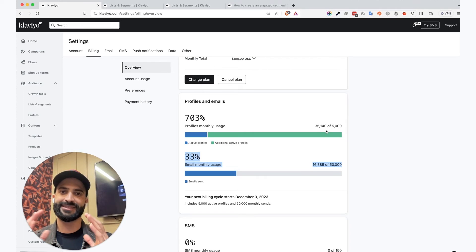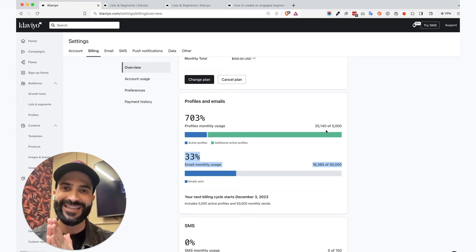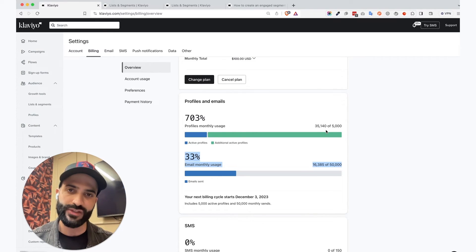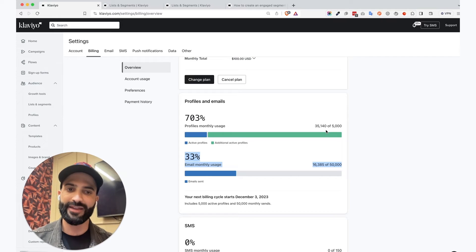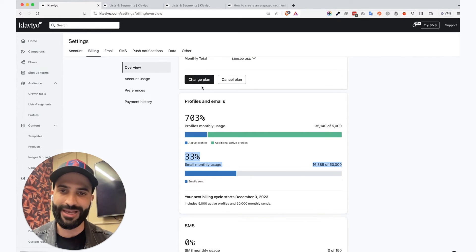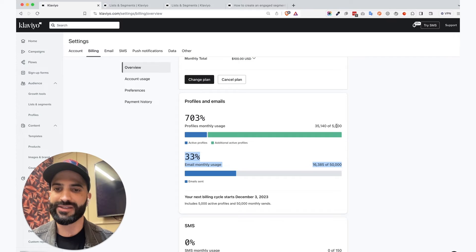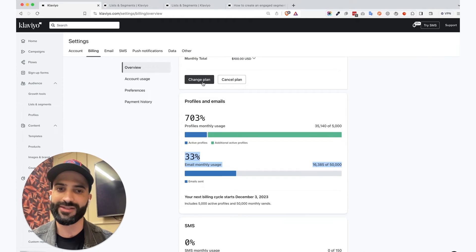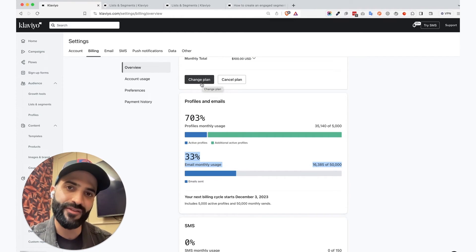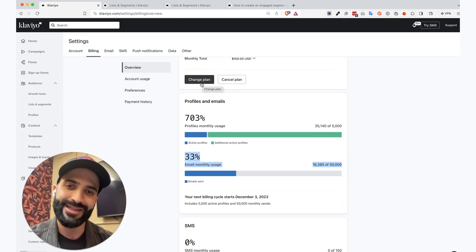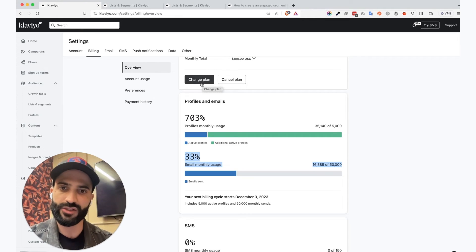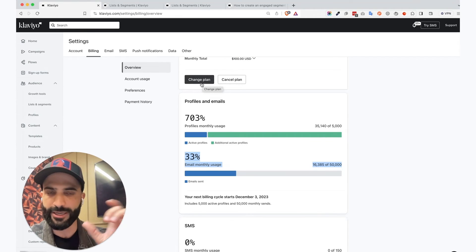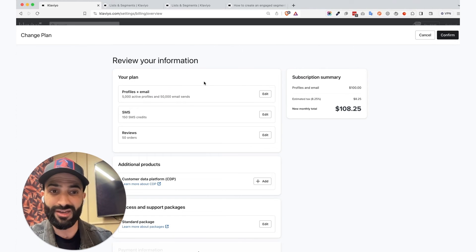So again, the steps are as follows. You need to check your current Klaviyo bill. You need to create an engaged segment. And then you need to see what is a plan that fits those engaged segment, engaged profiles. And you need to check one that fits all of those in one go. So if you have 4,000, you want to choose like a plan that is around 5,000.